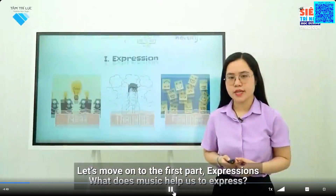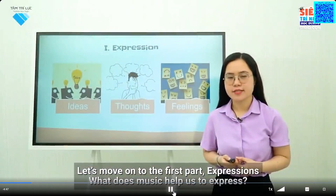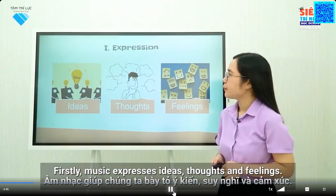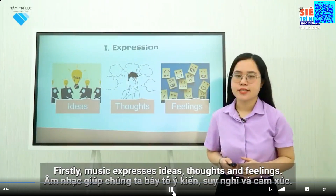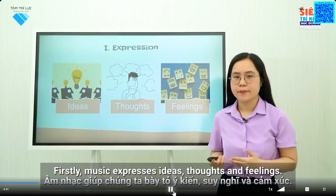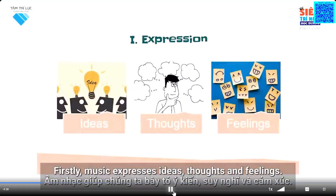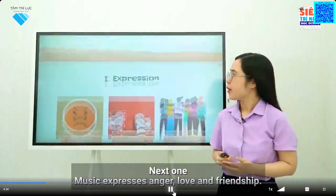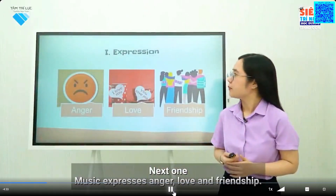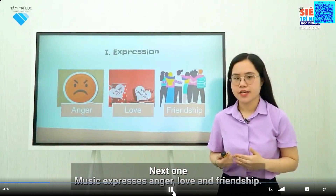What does music help us to express? Firstly, music expresses ideas, thoughts, and feelings — music helps us express our ideas, thoughts, and feelings. Next, music expresses anger, love, and friendship.